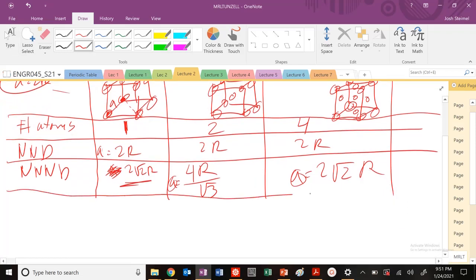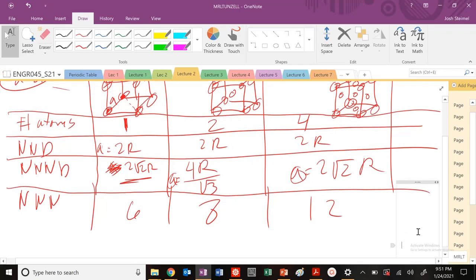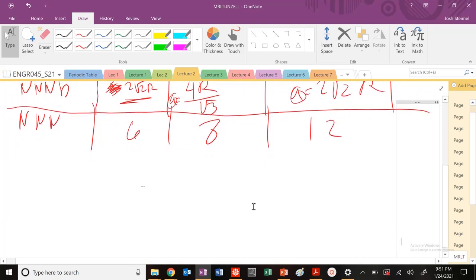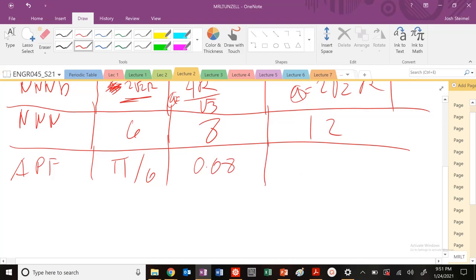What was my number of nearest neighbors? For simple cubic 6, BCC 8, and FCC 12. What about our atomic packing factor, APF? This is equal to pi over 6, BCC was equal to 0.68, and FCC was 0.74.